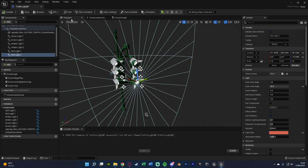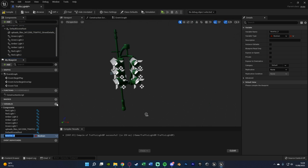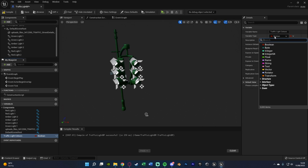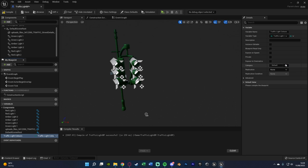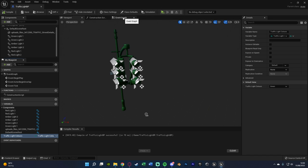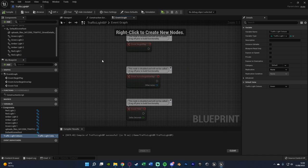Back in our Traffic Light BP we just set up, we can add a variable, naming this Traffic Light Colors. The variable type is going to be that enumeration we just made — Traffic Light Color Enum. Compiling and saving that. And then with that done, we're going to go to the Event Graph and we can start setting up some of the light changing.